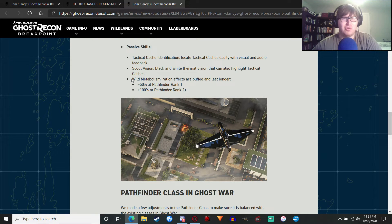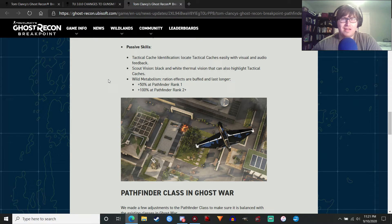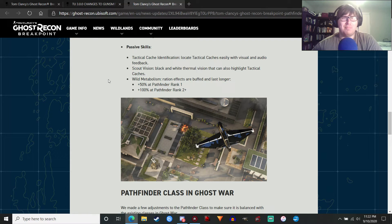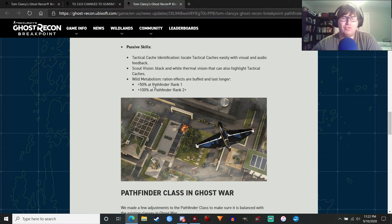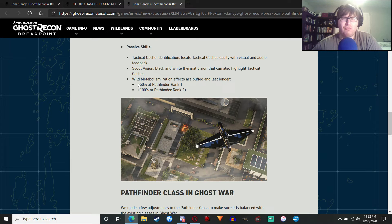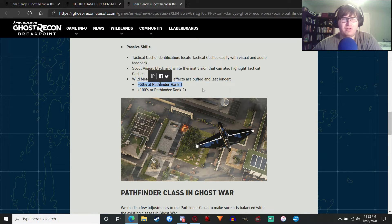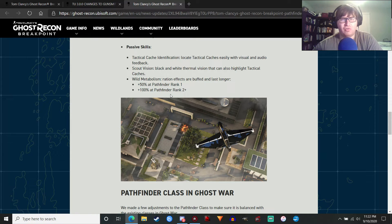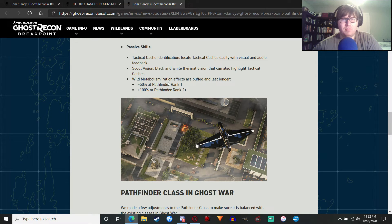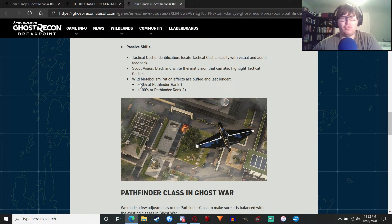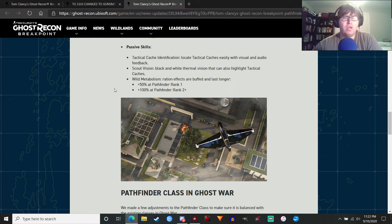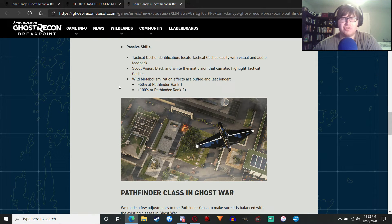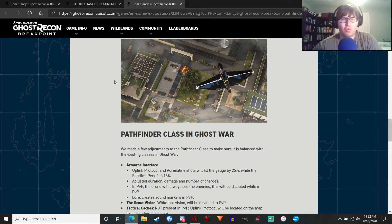You also have the wild metabolism skill. So your ration effects are buffed and last longer. For the two people here that actually use the rations. I mean, I have used them a little bit. But I don't know. But this will be... This will give them an additional buff. So you've got 50% at pathfinder rank 1. And then, once you reach rank 2, it's going to be at 100% duration and buffed. So it's going to do more. So it would be more useful if you like using the rations in the game. So that'll be pretty cool.